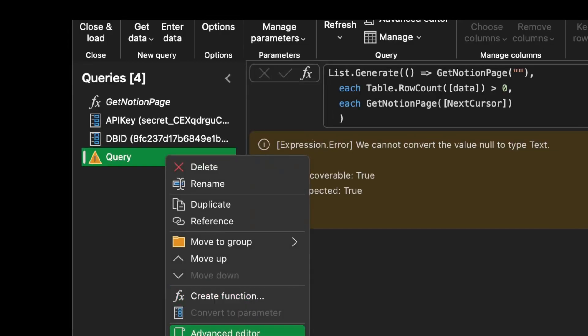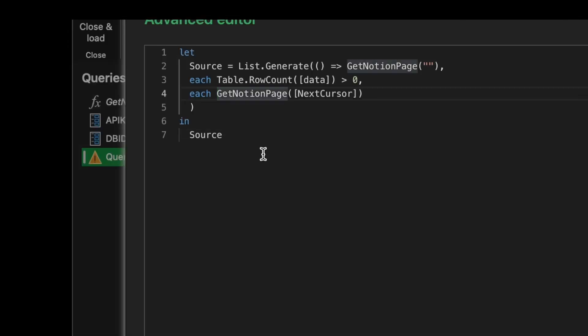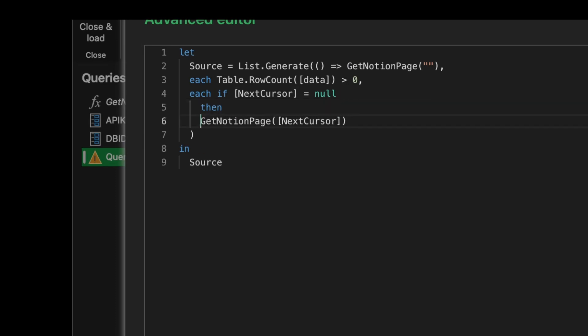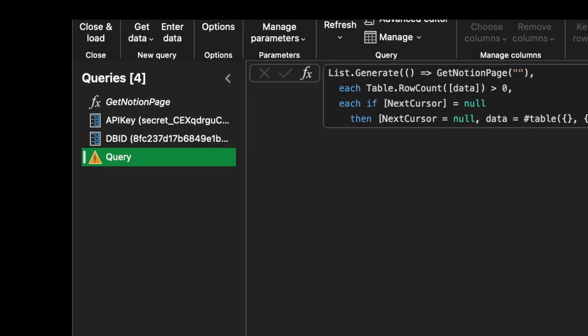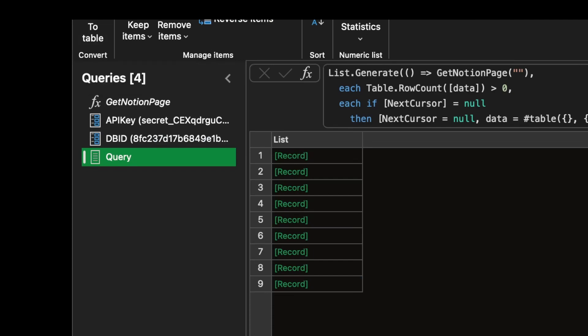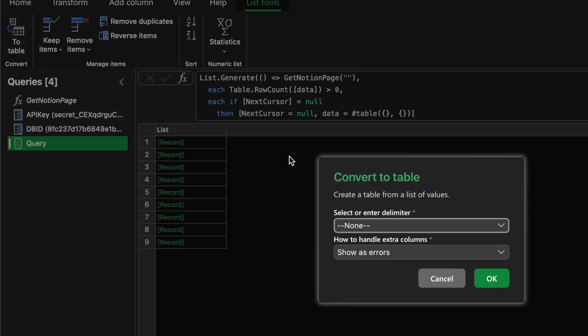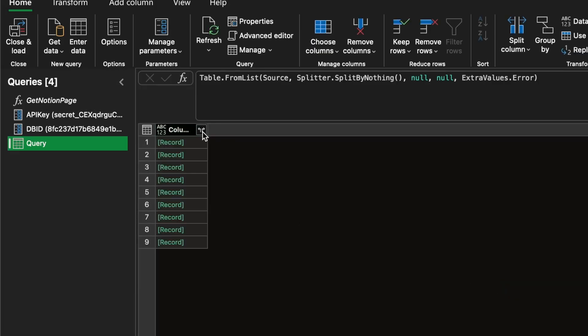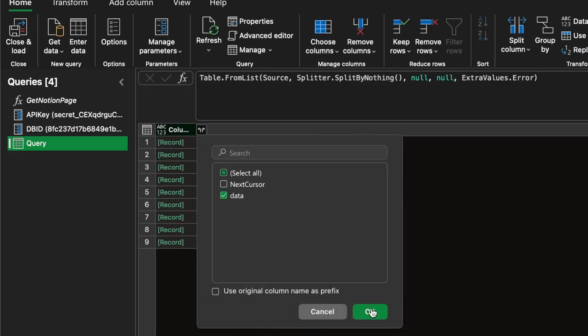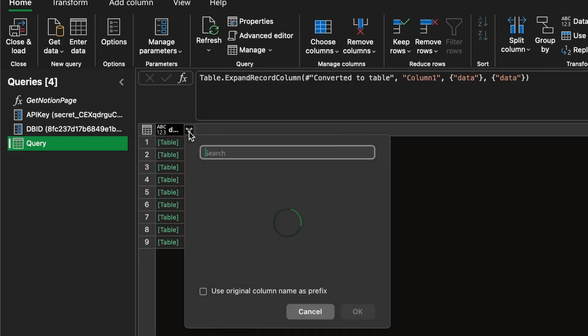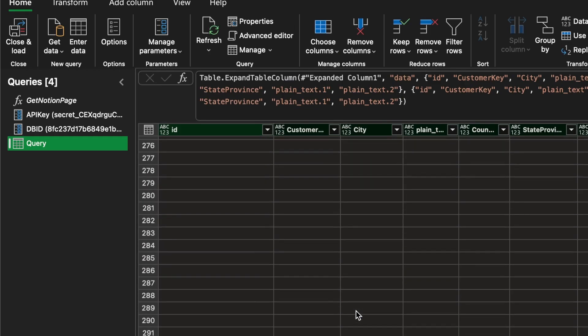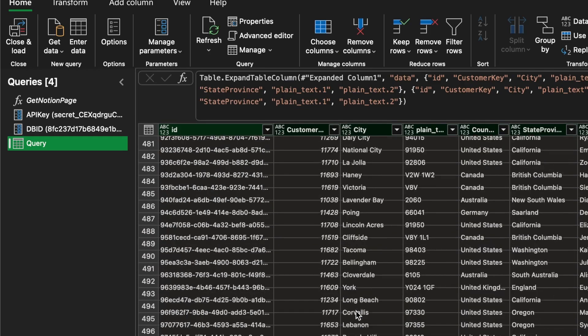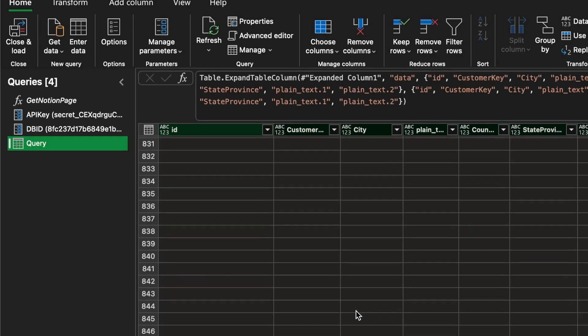Let's expand the third function to check if the next cursor is null. In that case, let's just return a dummy record with a table that contains zero rows. This will make the list generate stop and will make Power Query happy. Let's test this out now. Brilliant. Looks like we have all the records now. And that's how to do it.